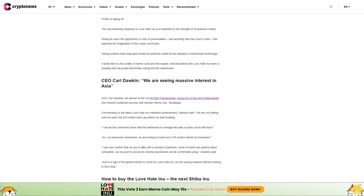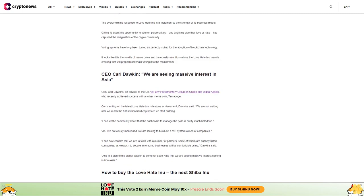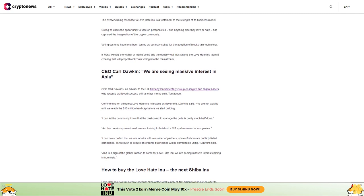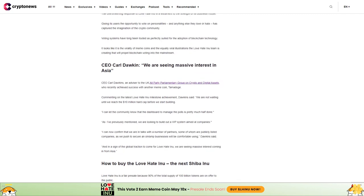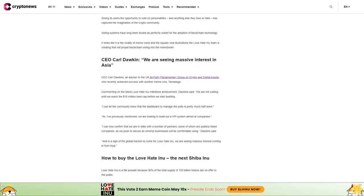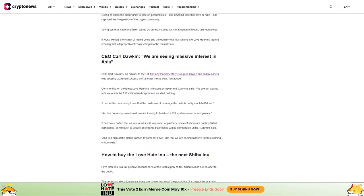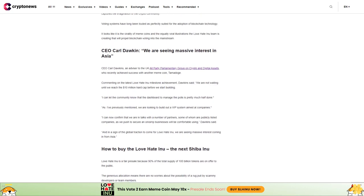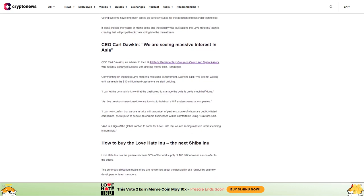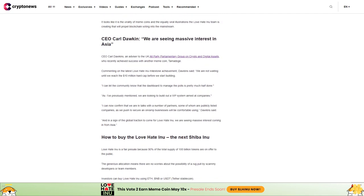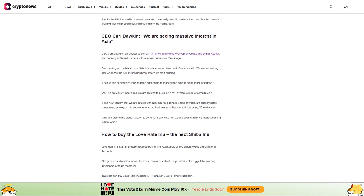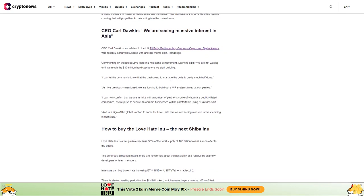Consequently, those considering buying $LHINU need to move quickly before the price rises. The token will launch at a price point of $0.000145. The Love Hate Inu project has hit upon a viral formula that everyone can understand: vote on the people and things you love or hate. FOMO is taking off.